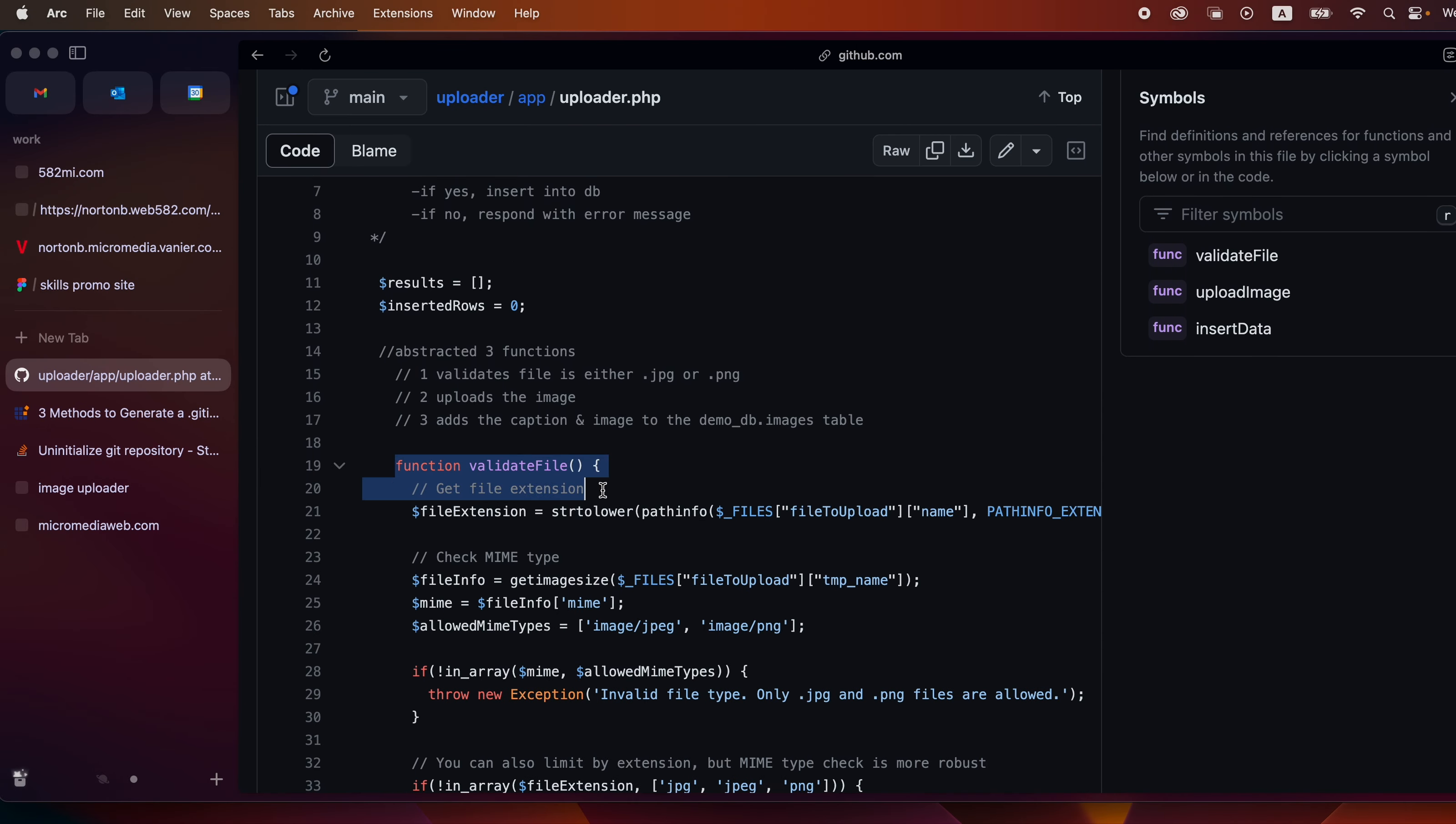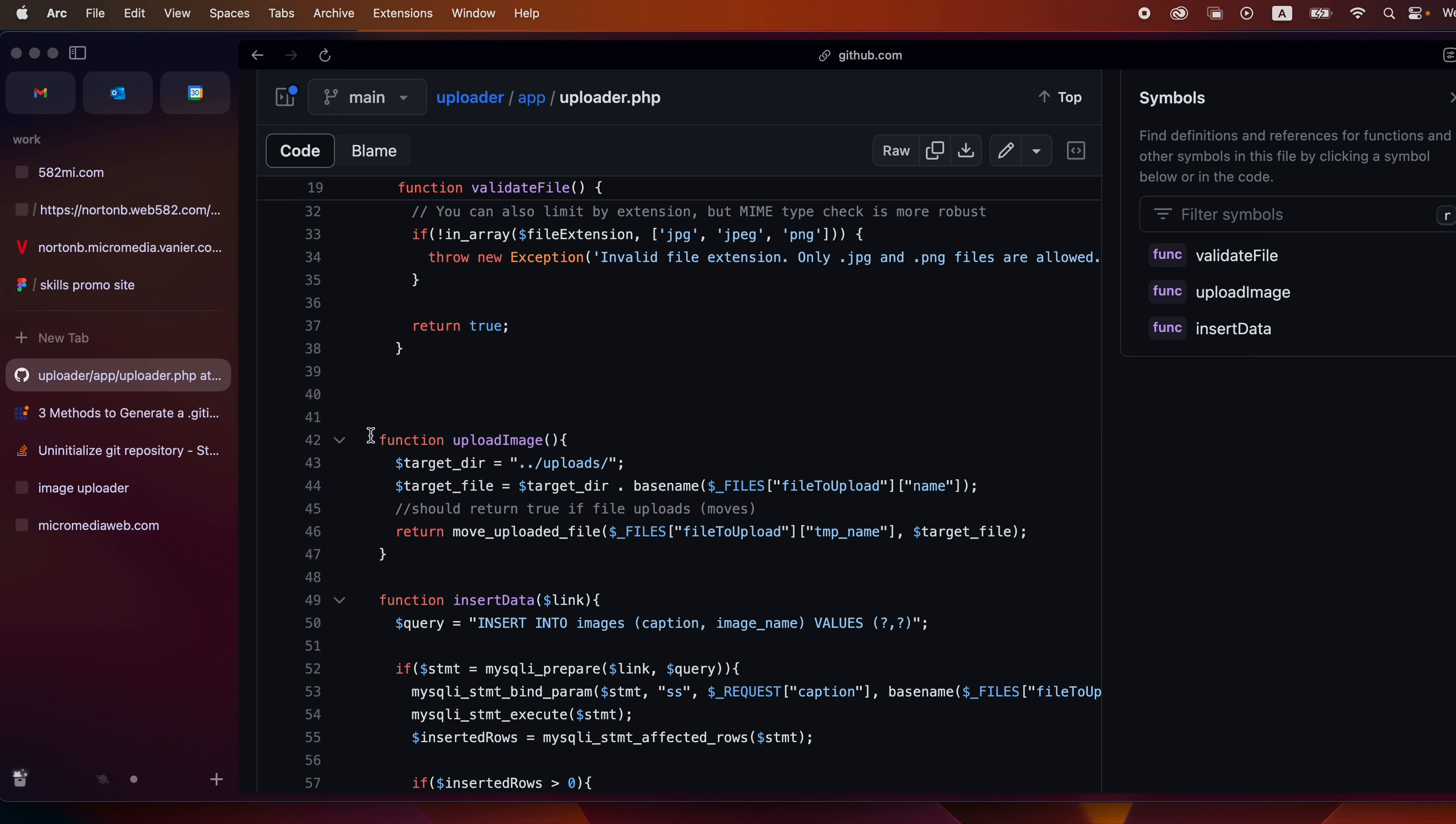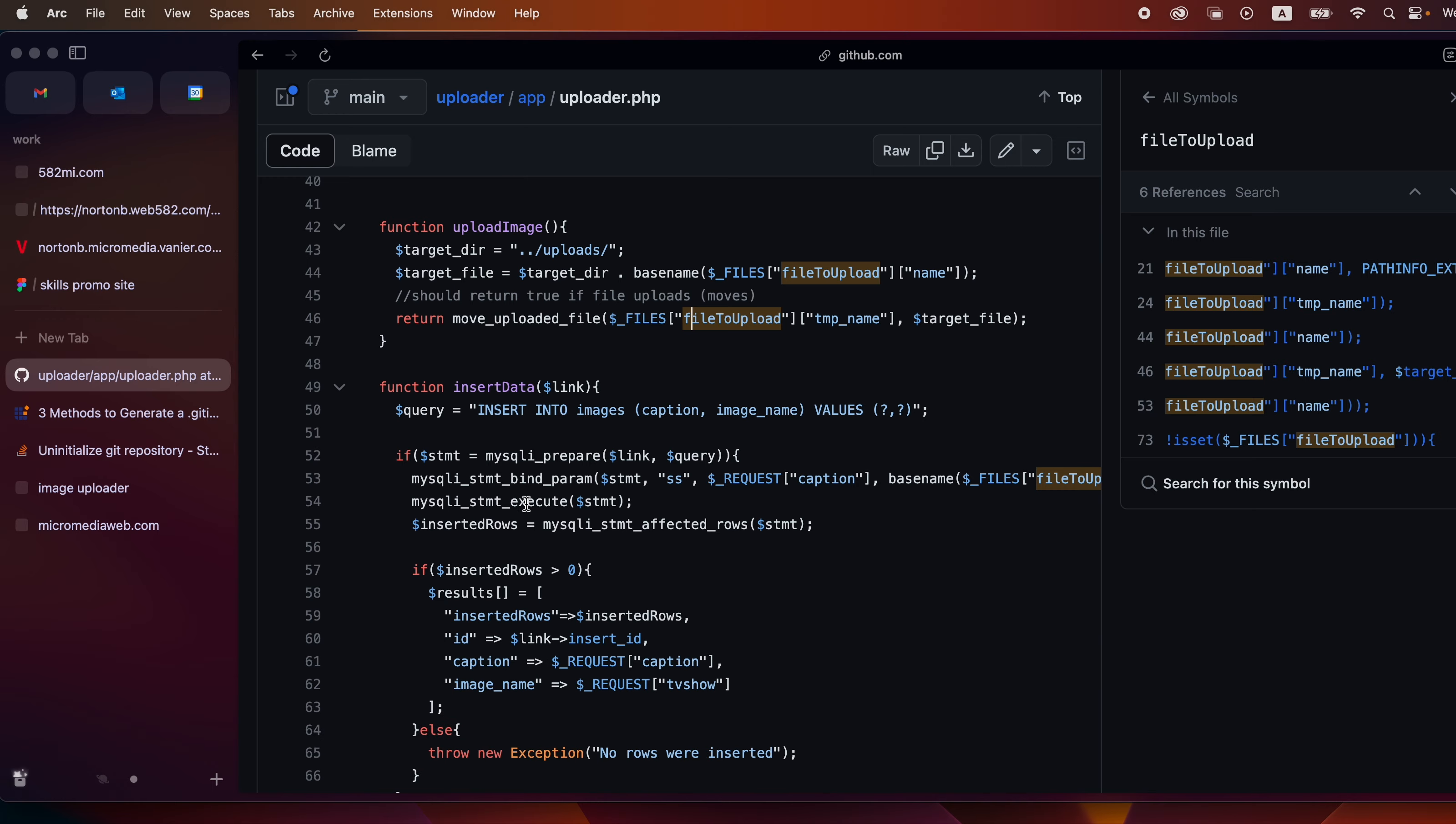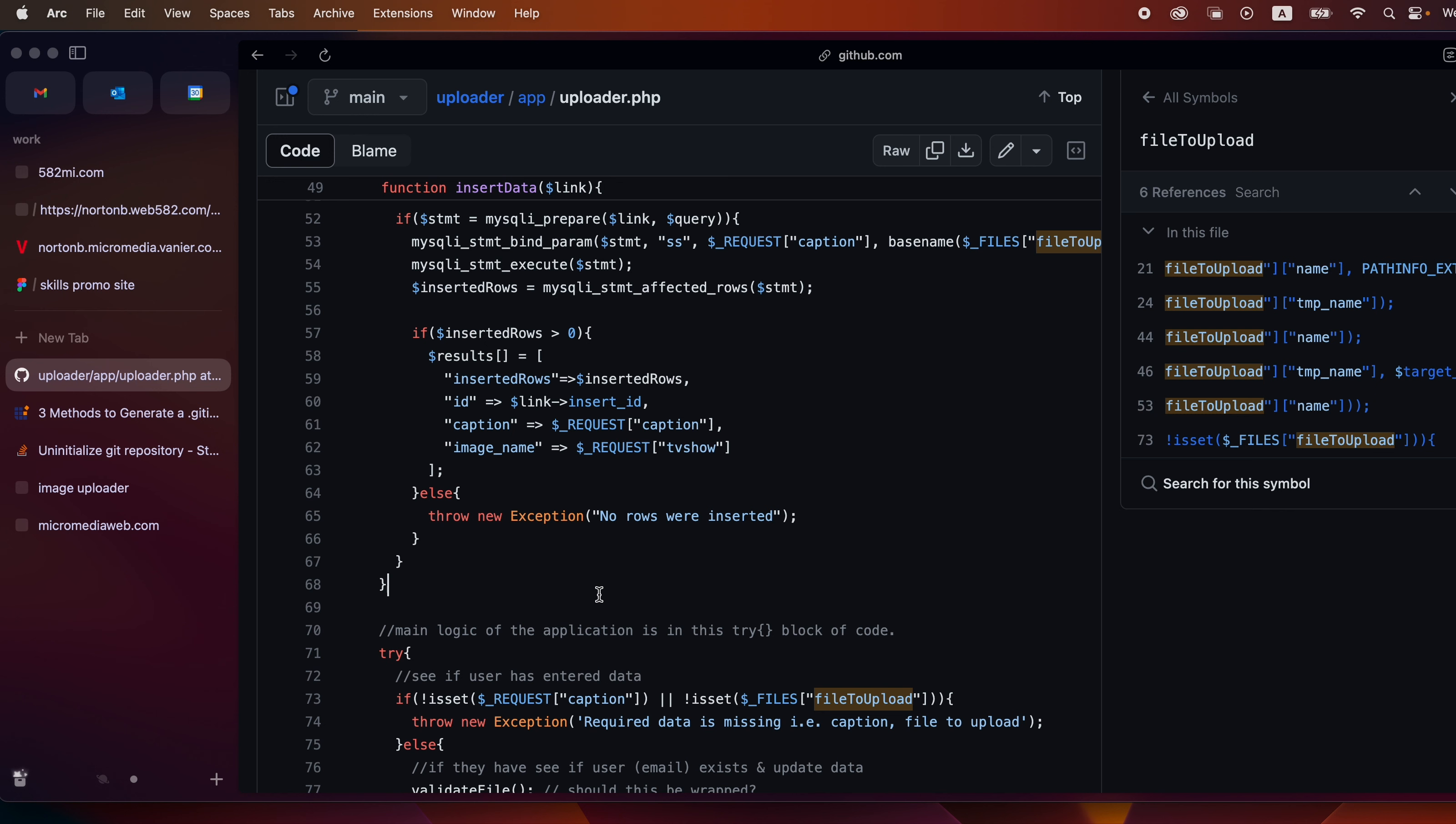One to validate that we're uploading image files not other things, a second function to actually upload the file and move it into the uploads directory, and a third one where we're inserting the information about the file upload into the database. But we'll talk about these later.